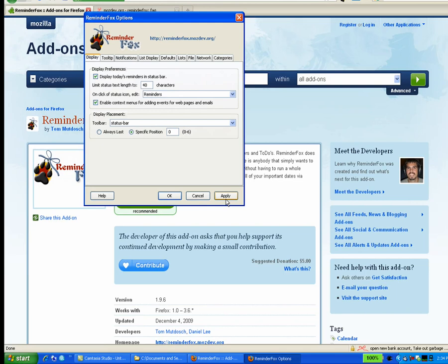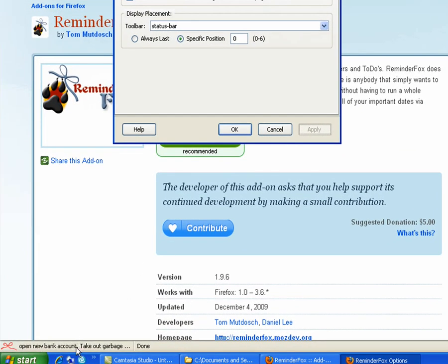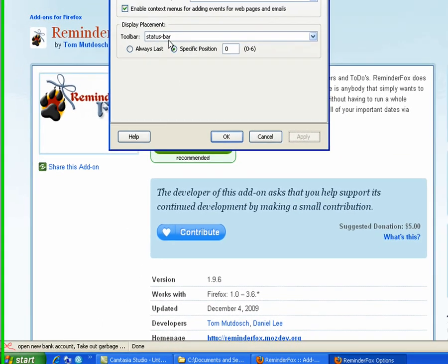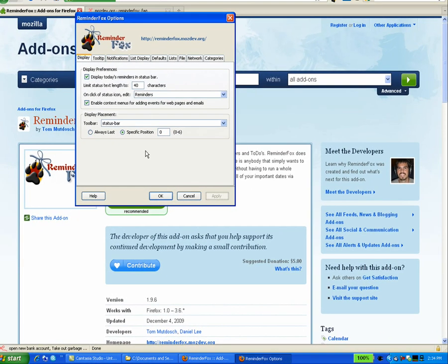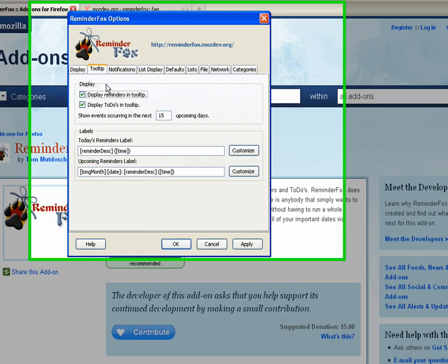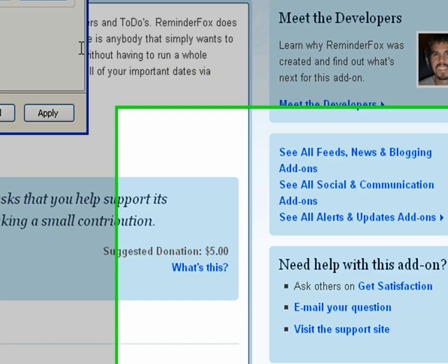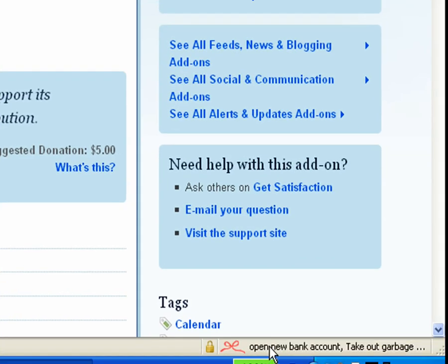You can also change the positioning of any of the items. Here we put it back to the status bar. By default it's in always last. Here we've set it to be the first item in that status bar toolbar, which puts it over to the left. So play around with those. You should find something you like.